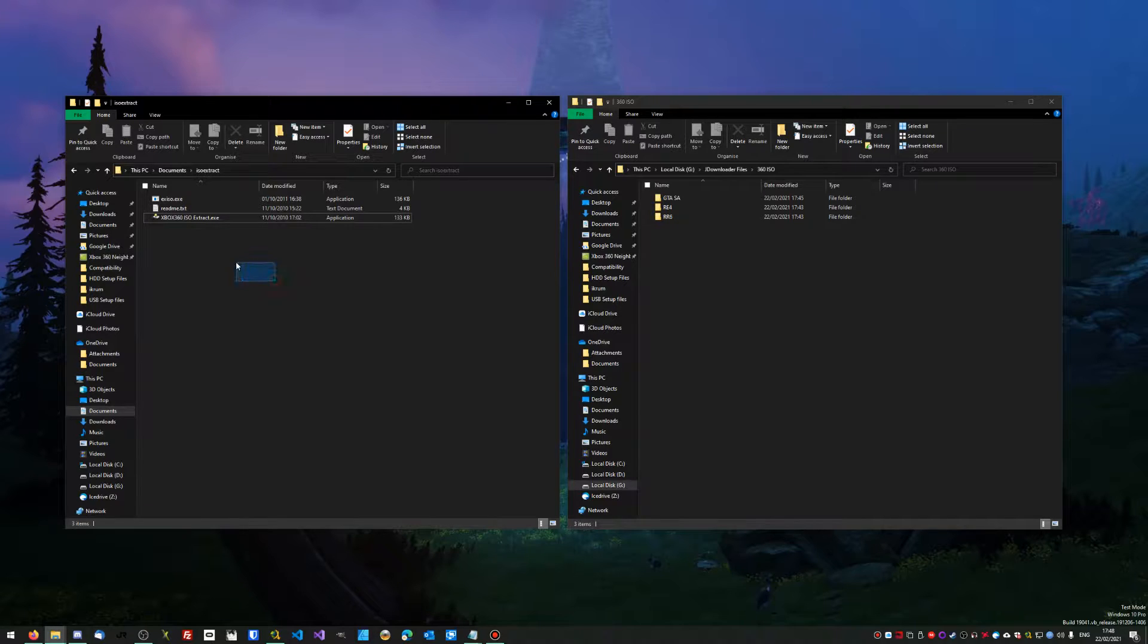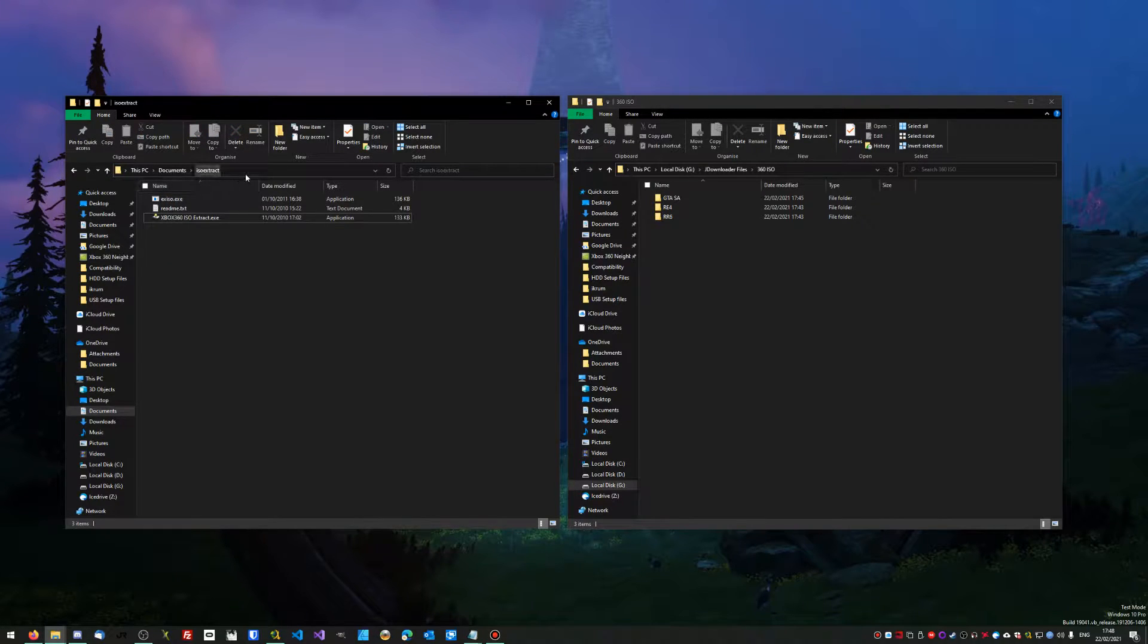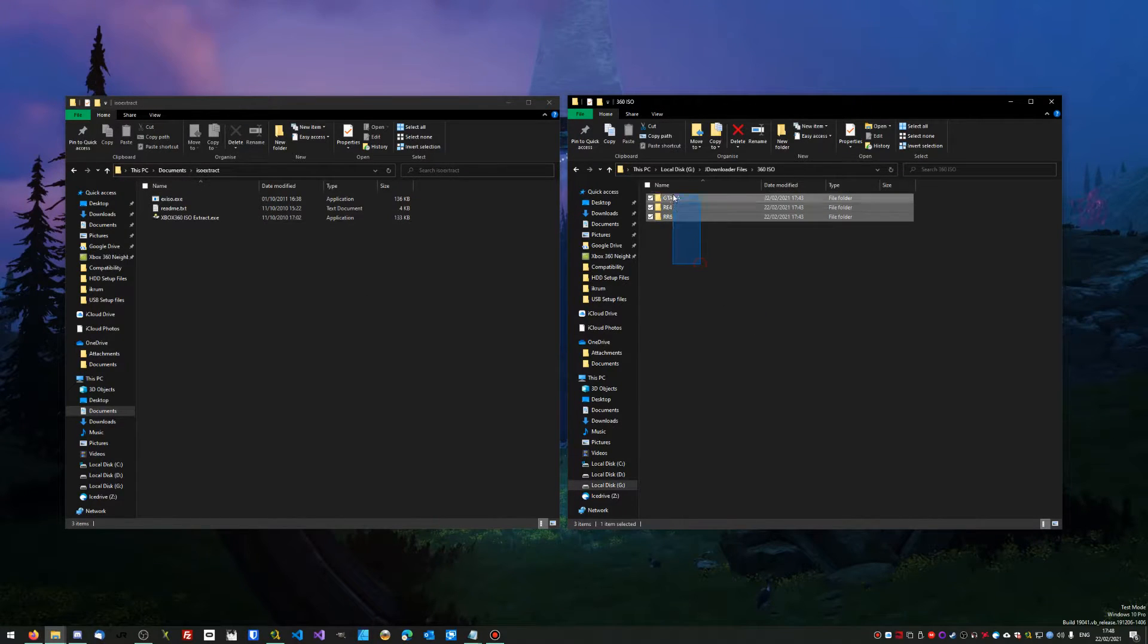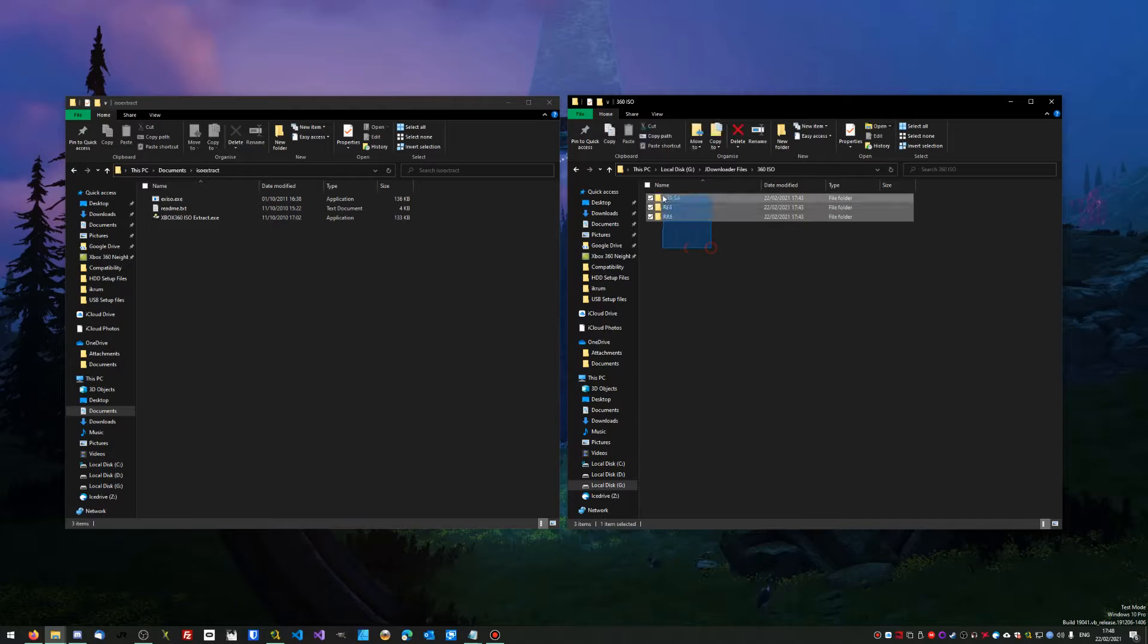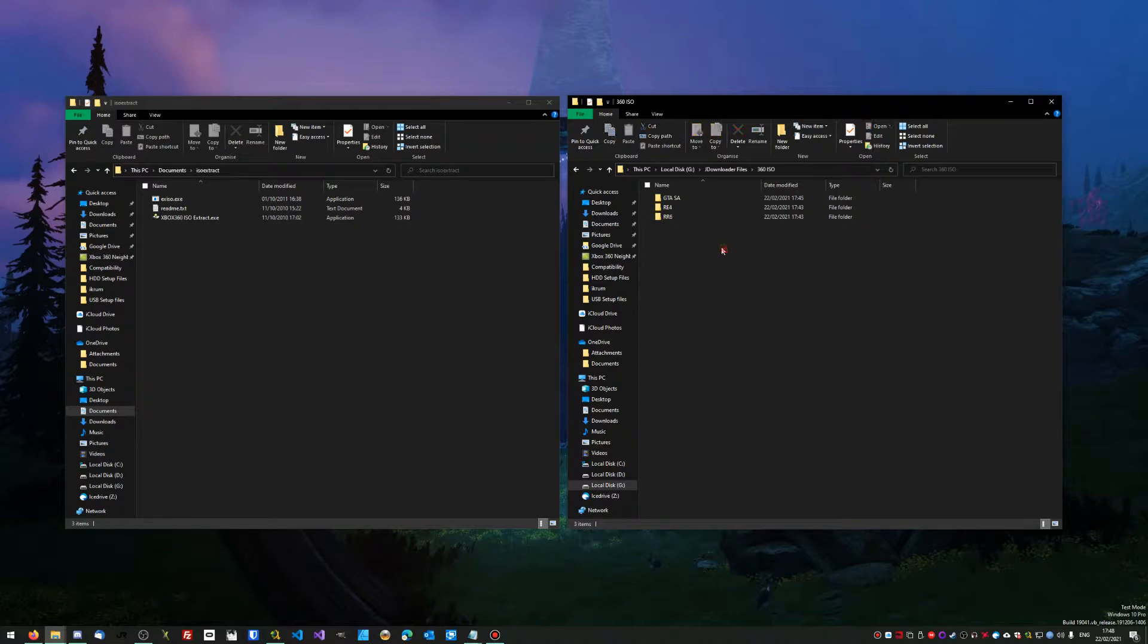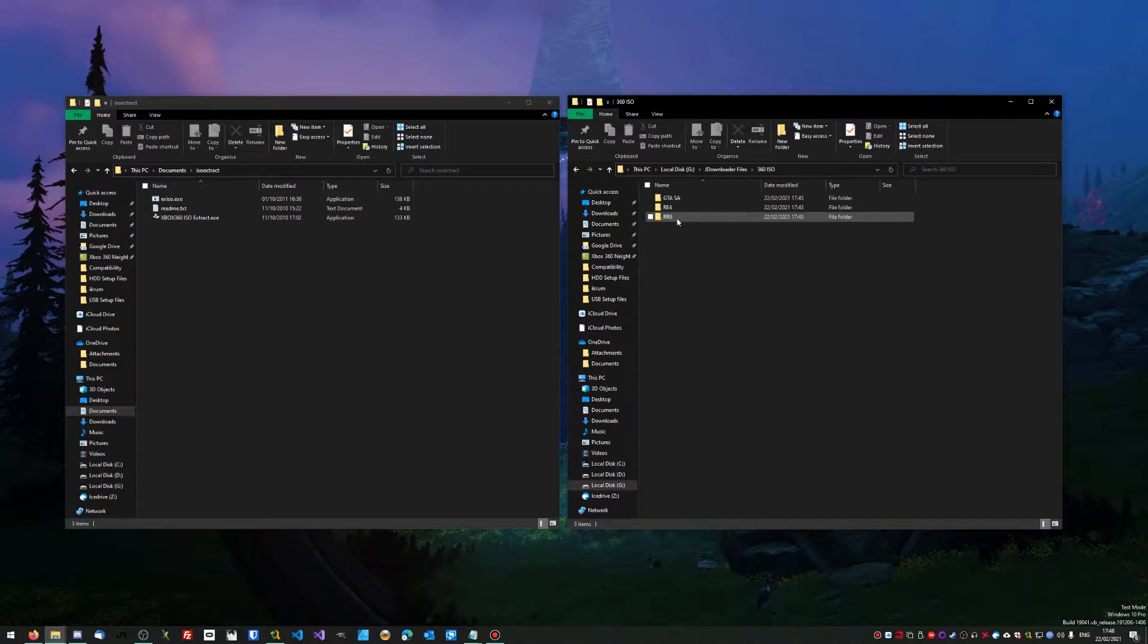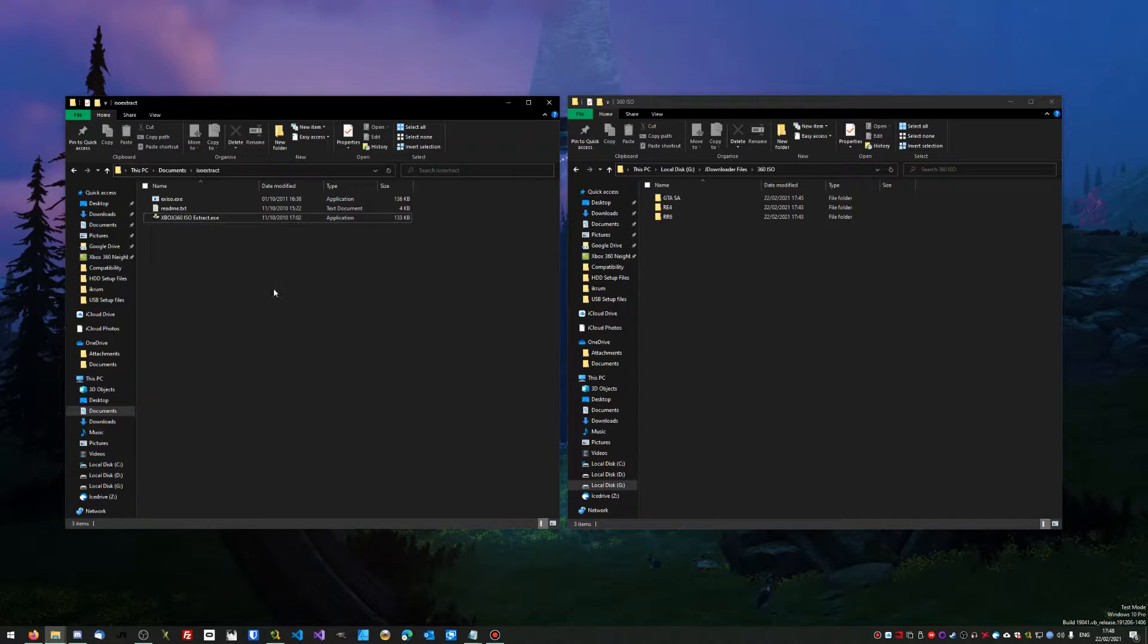You'll need to grab a copy of ISO extract, which will be a proper link in the description so you can download it. And then obviously you're going to need your games. I've just got some games here in ISO form - GTA San Andreas, Resident Evil 4, and Ridge Racer 6.